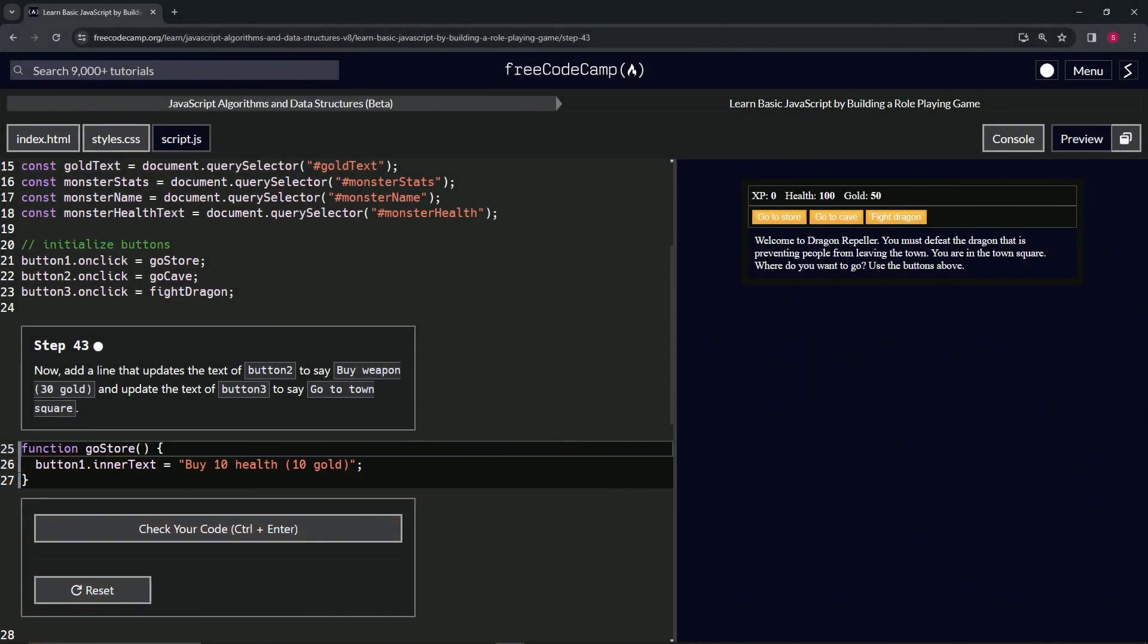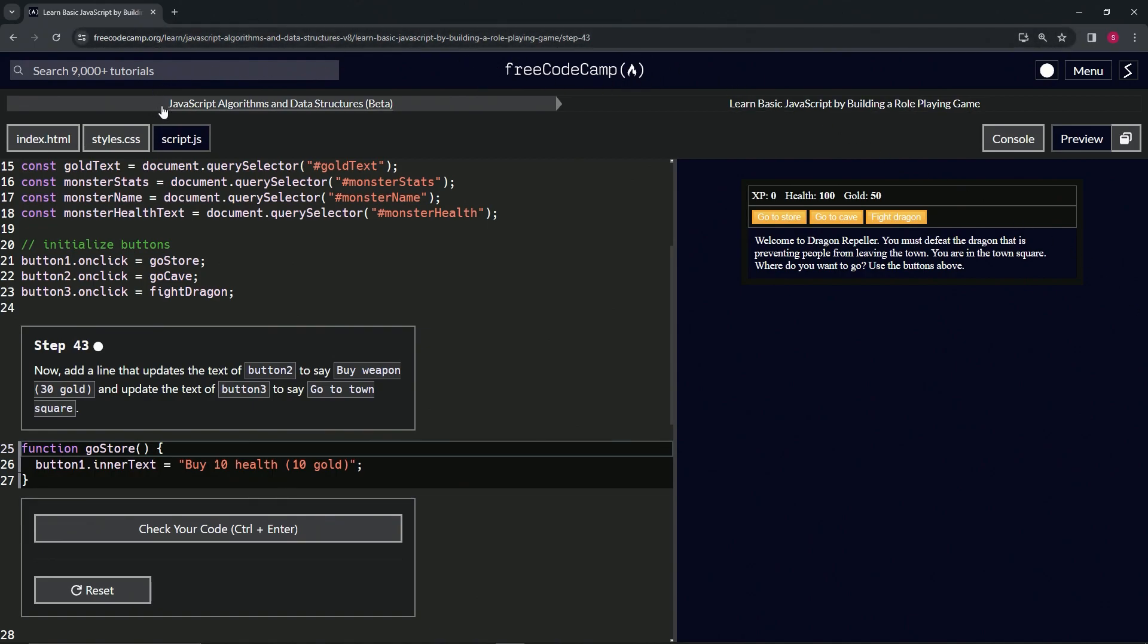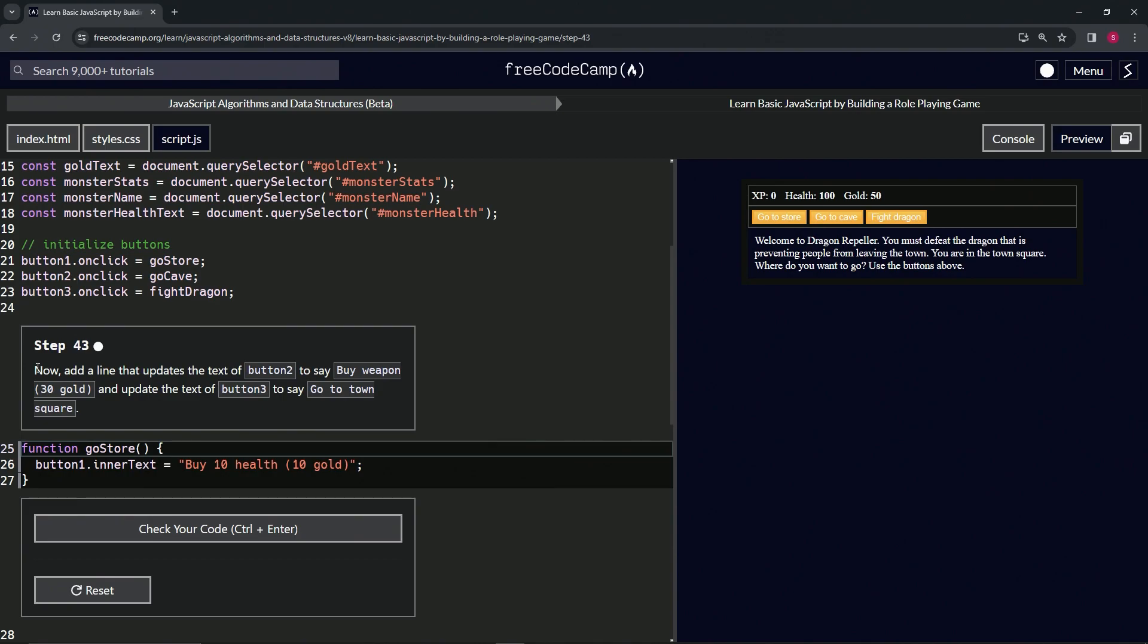All right, now we're doing FreeCodeCamp JavaScript algorithms and data structures beta: Learn Basic JavaScript by Building a Role-Playing Game, step 43. We're going to add a line that updates the text of button 2 to say 'buy weapon 30 gold.'